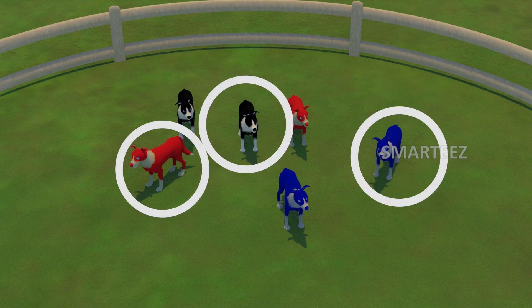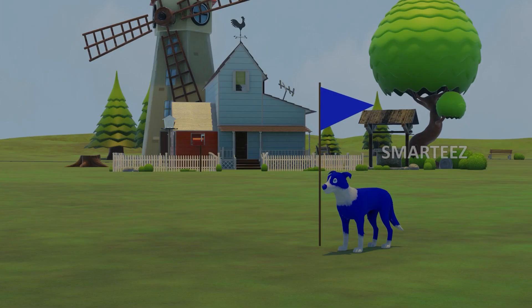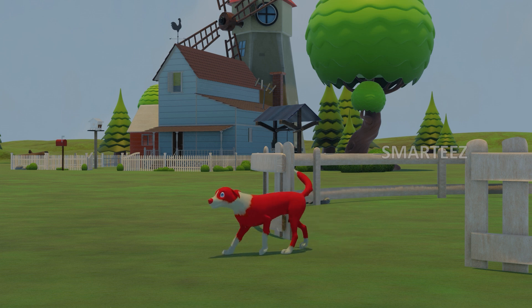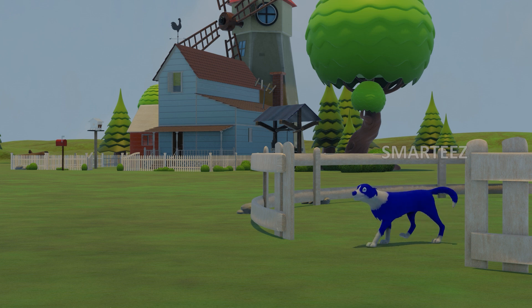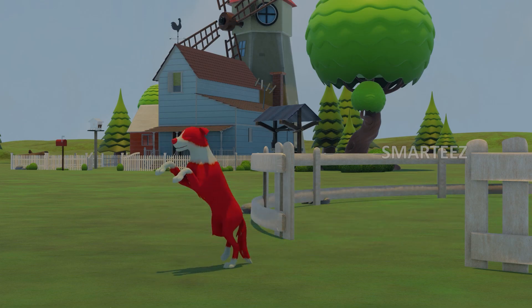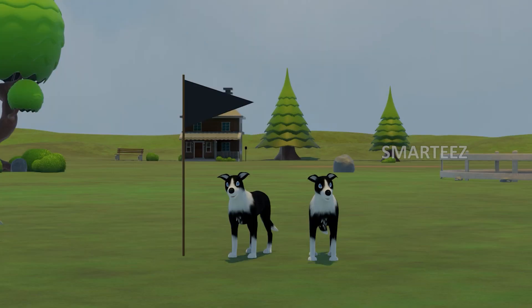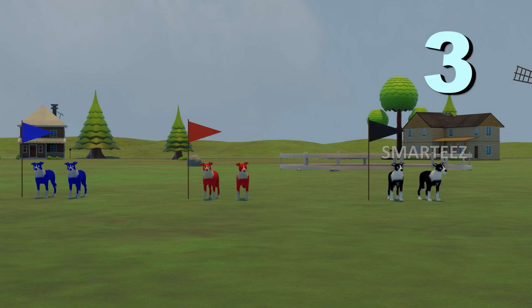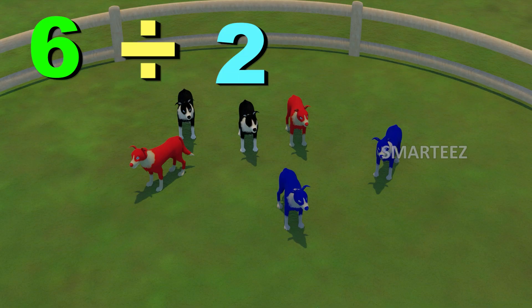They are in three different colors. Let's see what happens when they move to separate areas. One, two, three. There are totally three areas. There are two near each area. When we divide six by two, we get three.